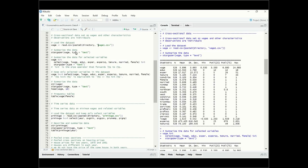Now let's summarize the data. We're going to use Stargazer for that. We specify the dataset, which is wage, and set type to text. Executing this line, we see all of the variables in the dataset — the number of observations, mean, standard deviation, and so forth. We get summary statistics for all variables in the dataset.